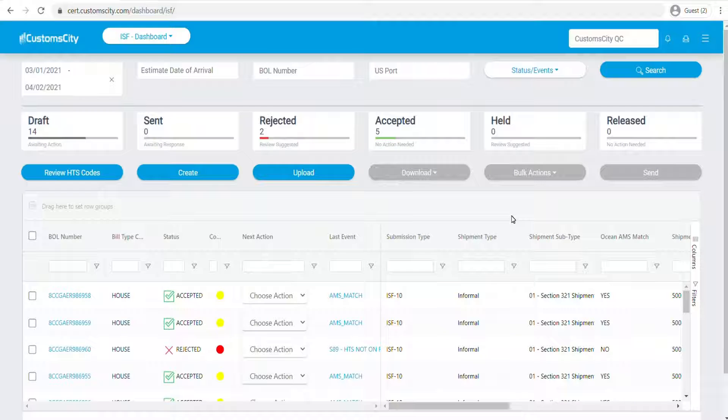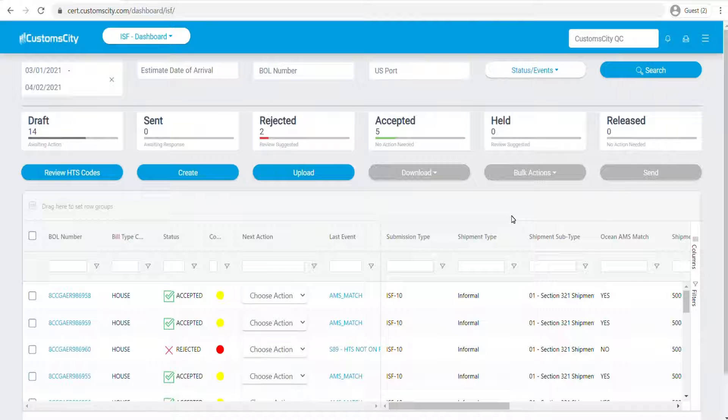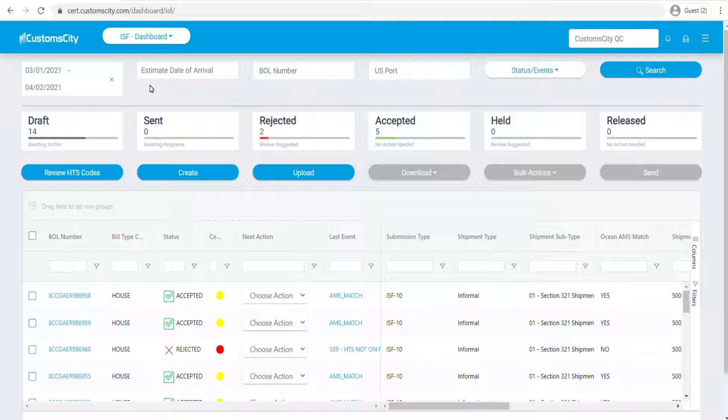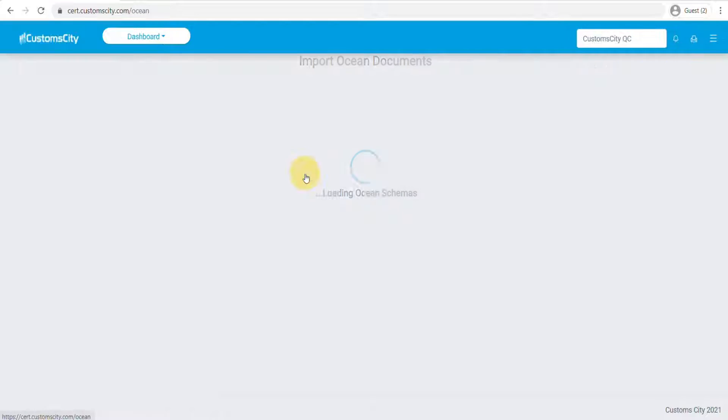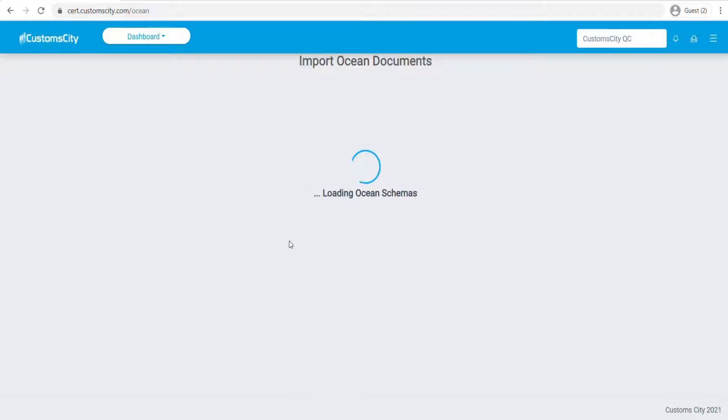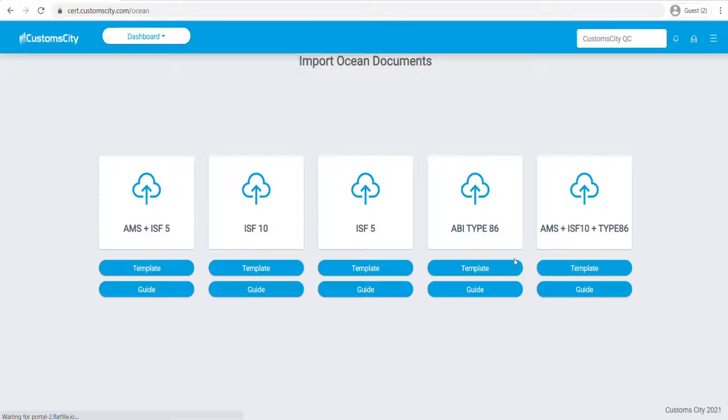Hi, in this video I'd like to show you how you can upload your ISF10 file. Once you've logged into your account on your main ISF dashboard, you have an option to upload. Click on this button and you will see different upload options including the ISF10 upload option.